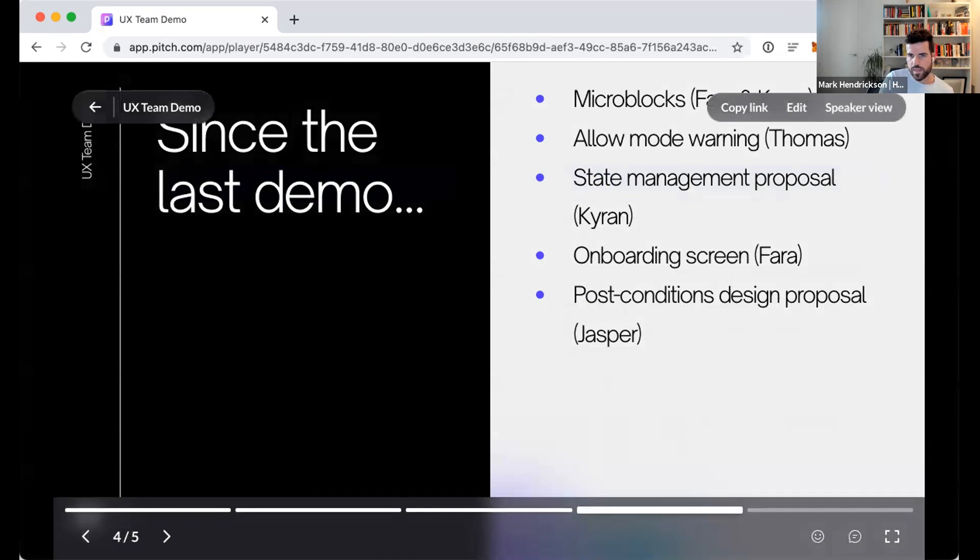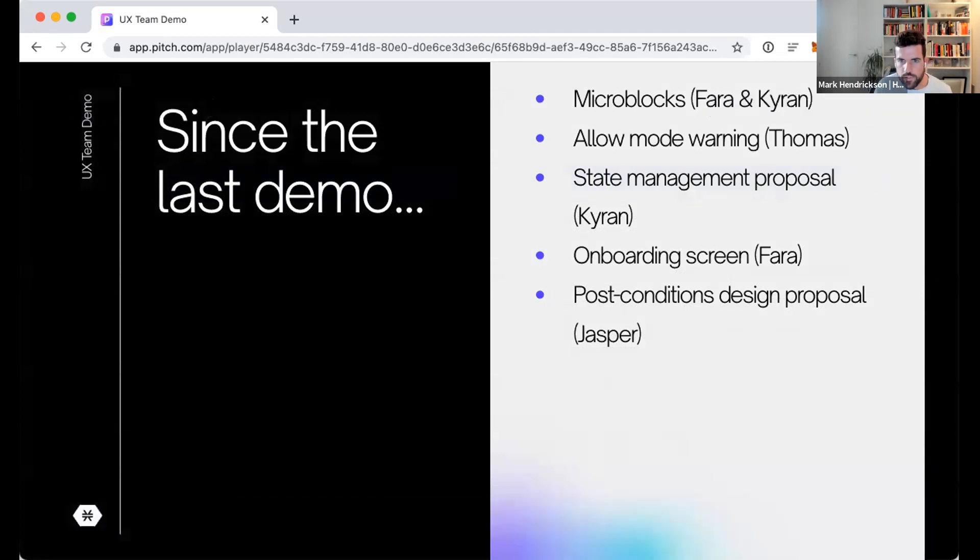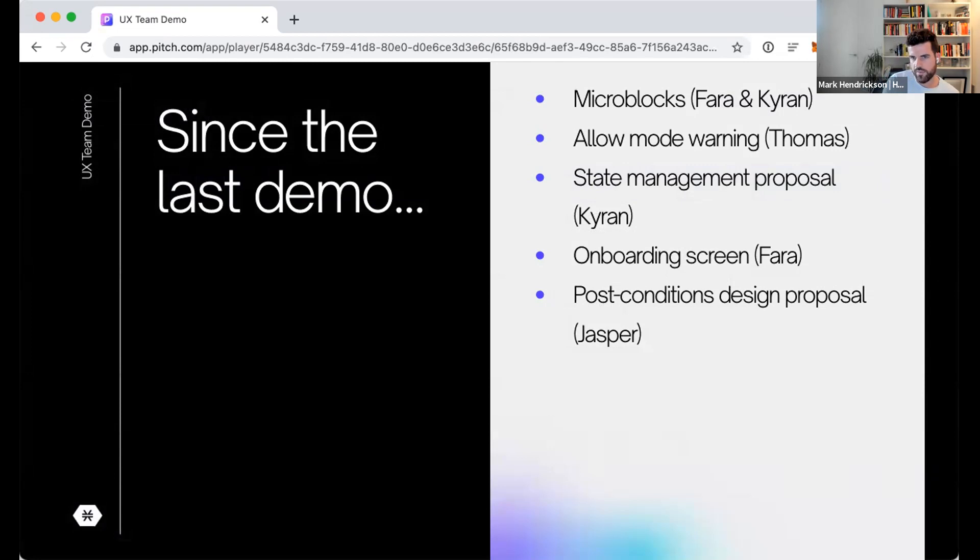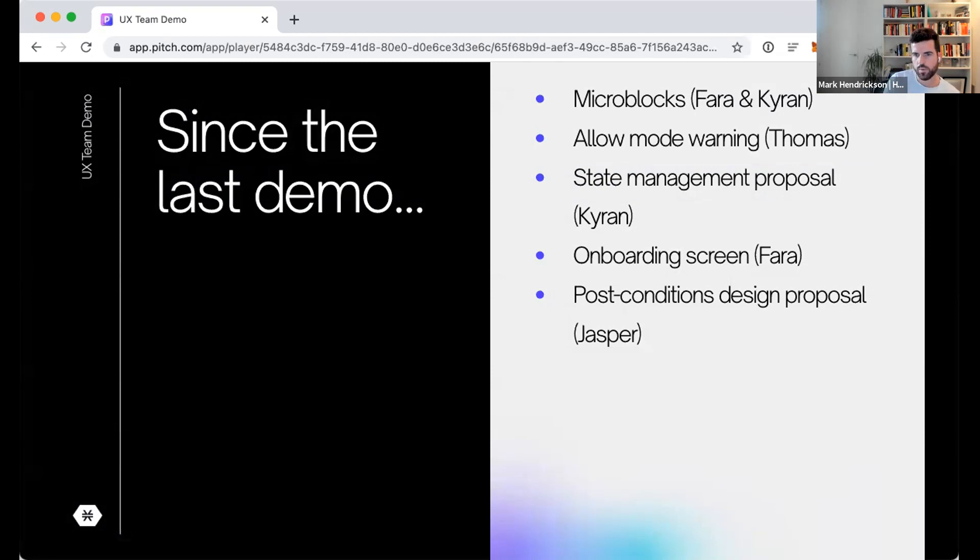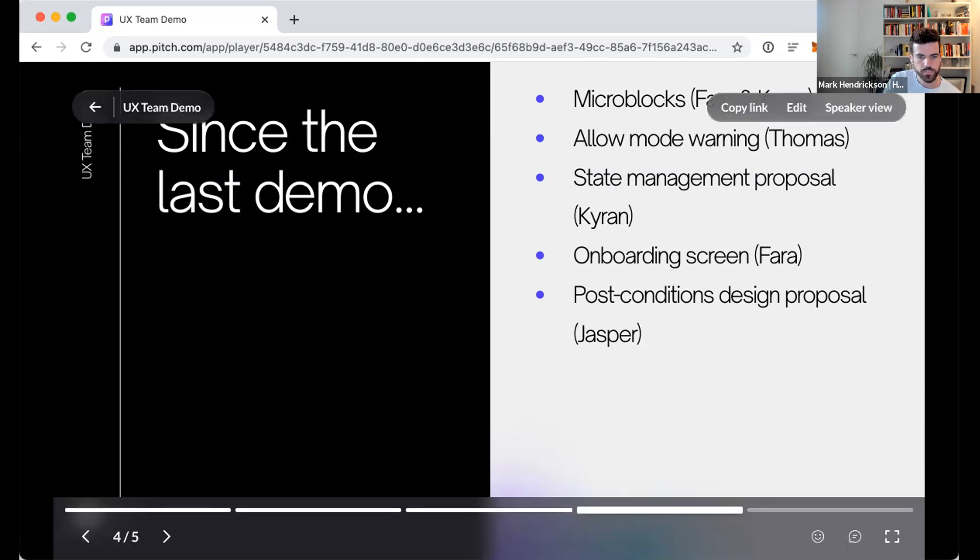Today we are going to demo five different things. We have micro block support in our products. We have a new way of handling allow versus deny mode for transactions. We have a new proposal for handling states. We have onboarding work and we have a design proposal for post conditions in general. To start us off, Farah and Kyren are going to demo micro blocks.